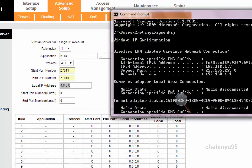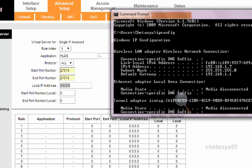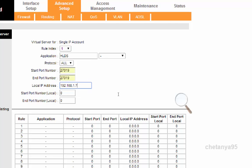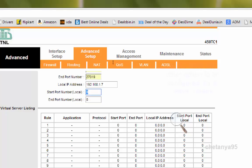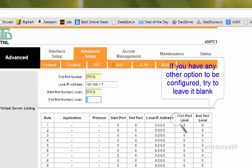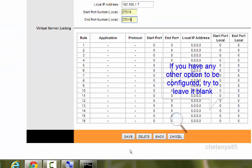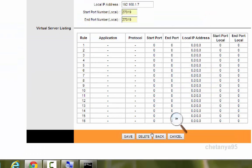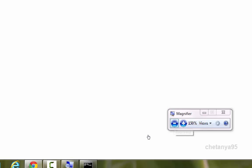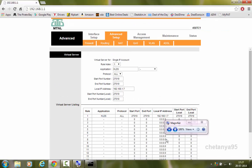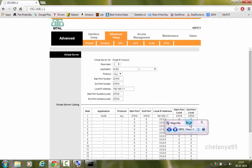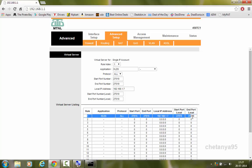So I will be typing it, 192.168.1.7. In the start port number type 27019 and in the end port number also type 27019, and now hit save. My port is open now. This is my port which is open now.